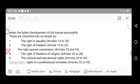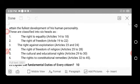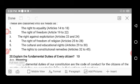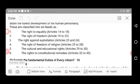The first fundamental right is the Right to Equality, described in Articles 14 to 18. The second is the Right to Freedom, covered in Articles 19 to 22. The third is the Right Against Exploitation — Articles 23 and 24 — which protects citizens from exploitation through money power, political power, or misuse of government facilities.